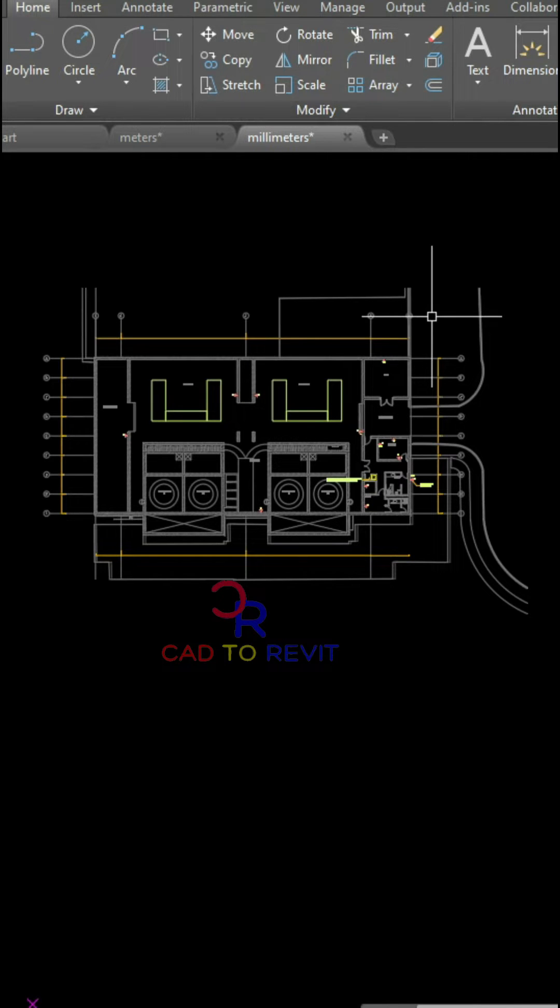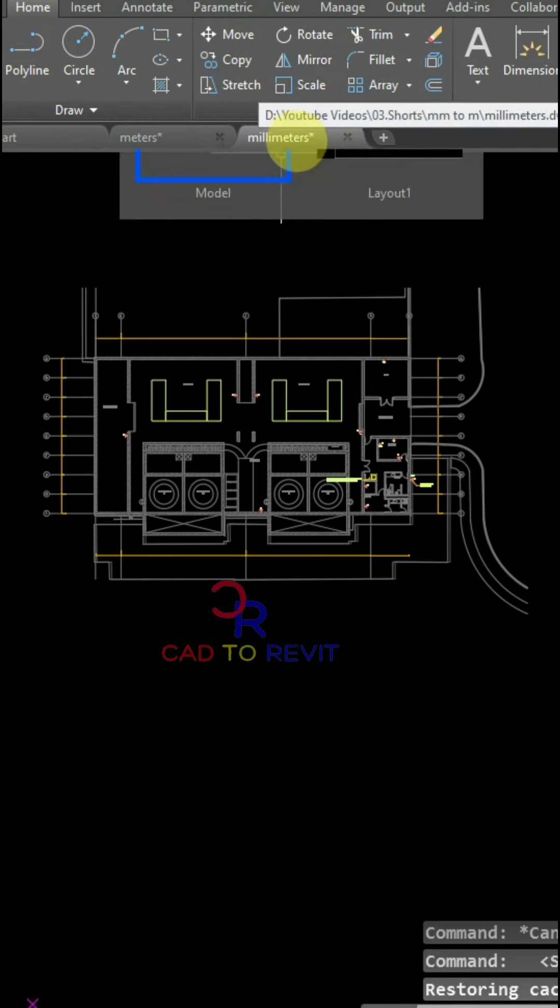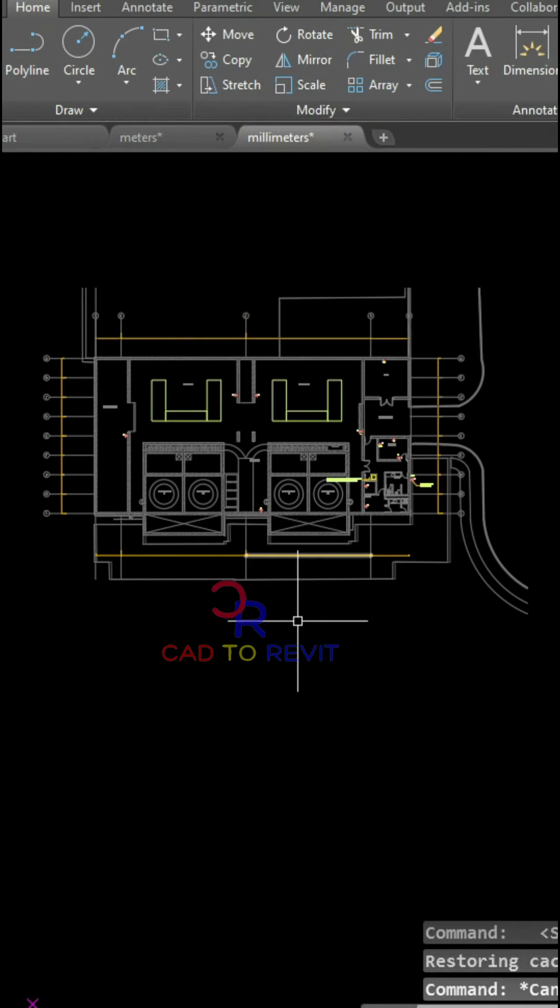Hello guys, in this video I'm going to show you how we can convert a millimeter drawing to a meter drawing. As we can see here, I have one drawing open which is in millimeters. If I check the units by typing U and Enter command, this is in millimeters.